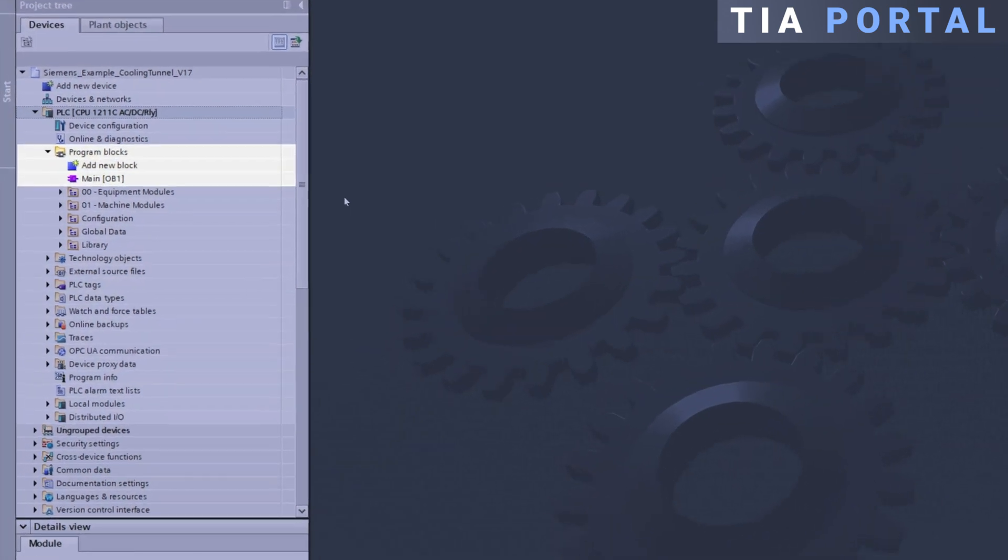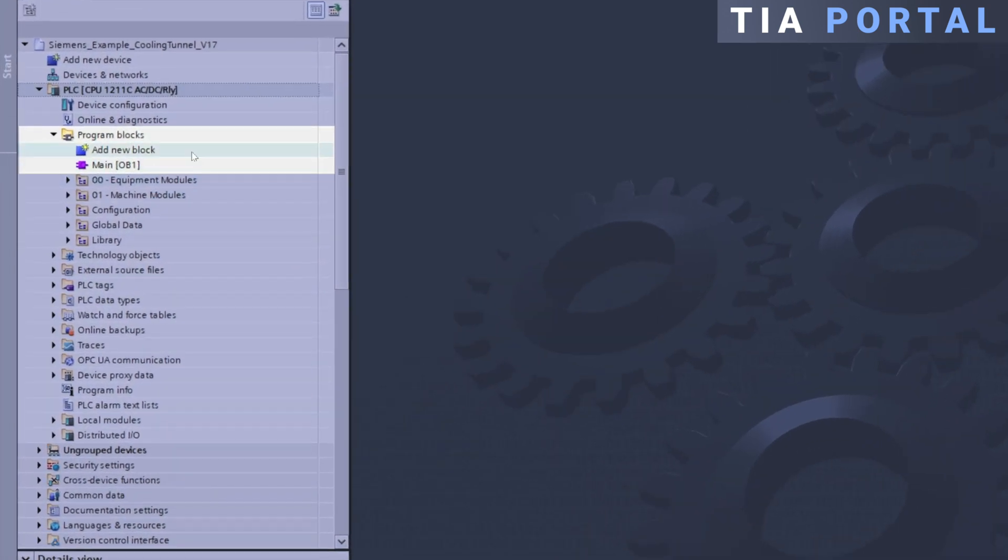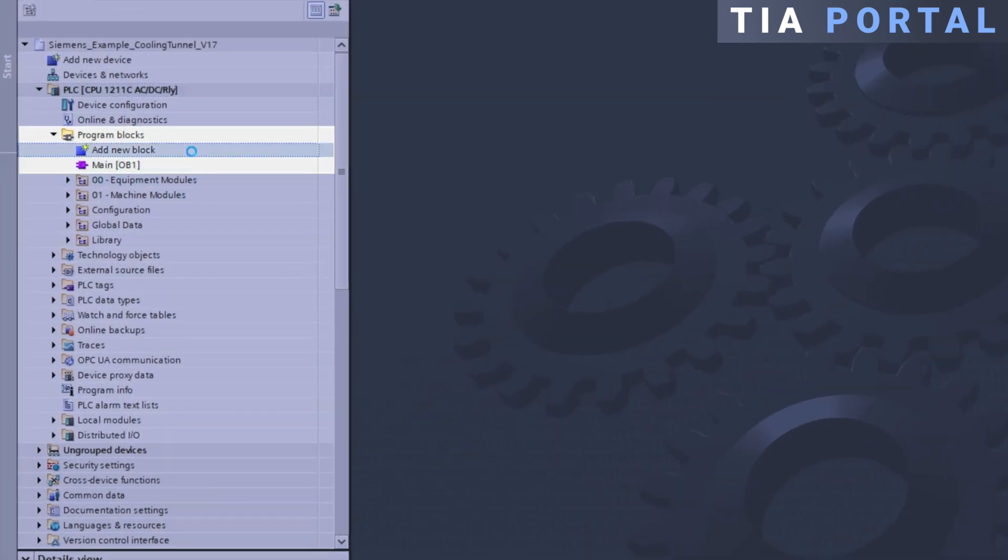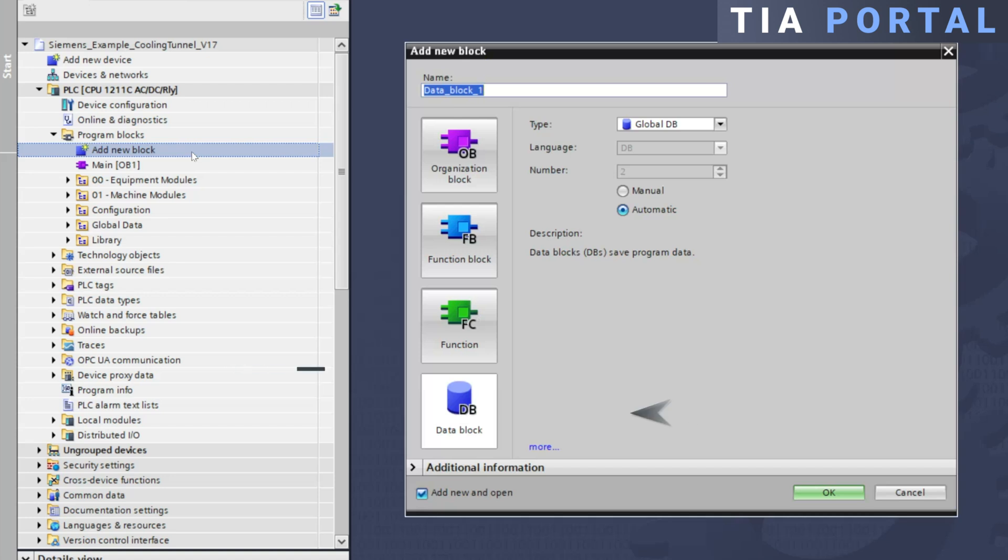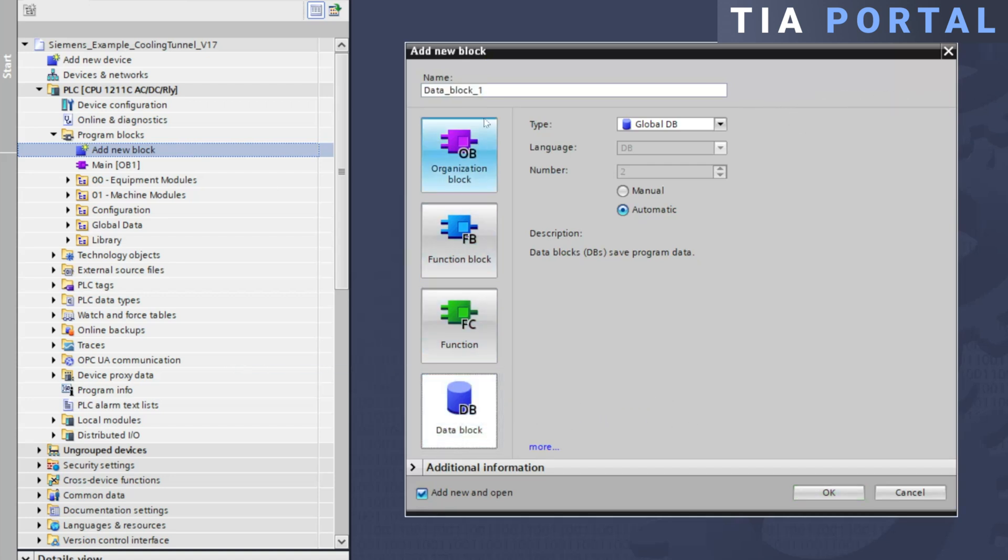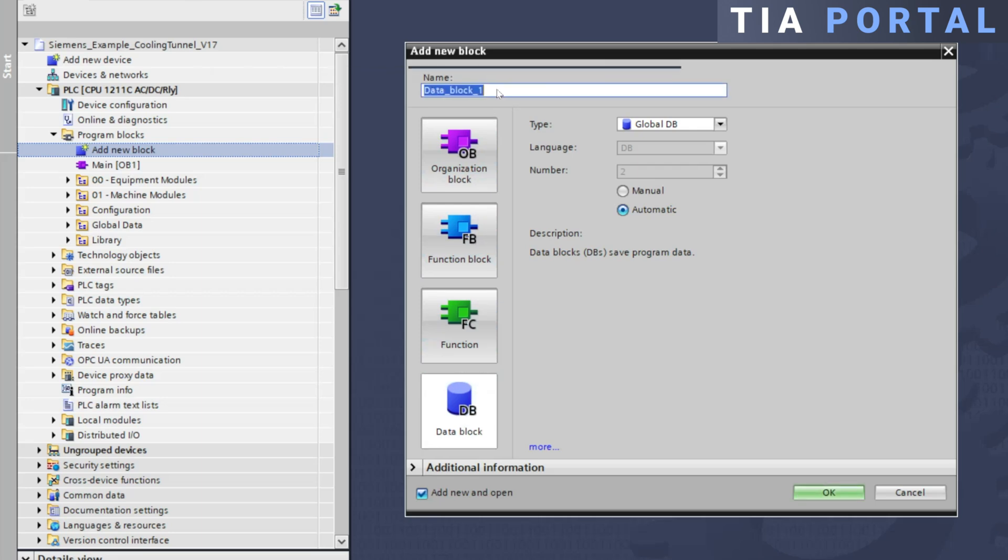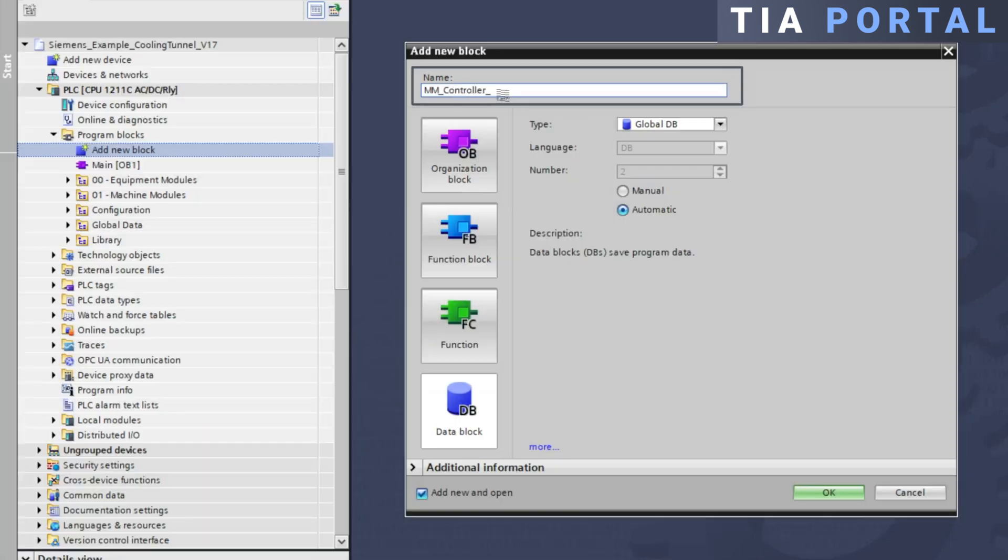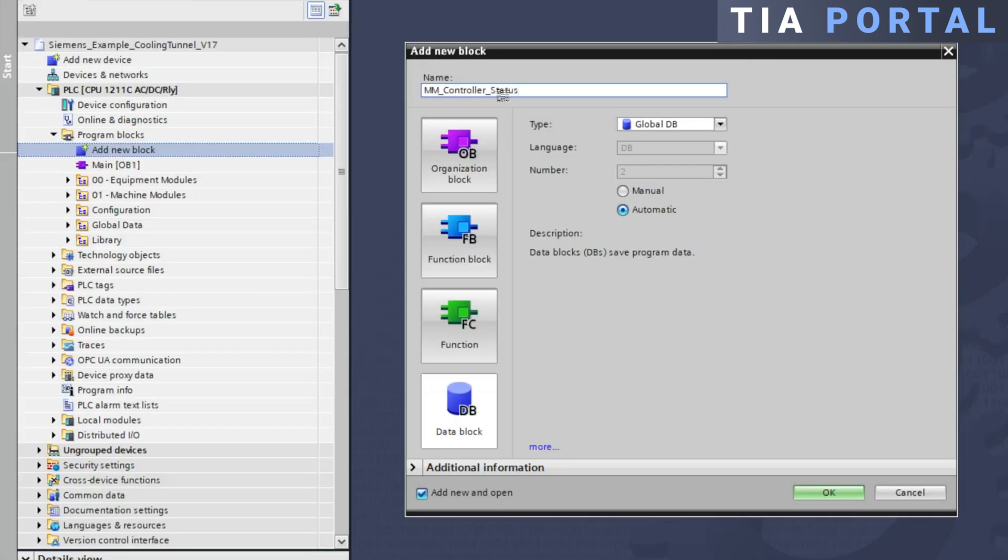First under program blocks click on add a new block. Next choose data block and make sure global DB is selected as the block type. Finally assign a name to the data block and click OK.